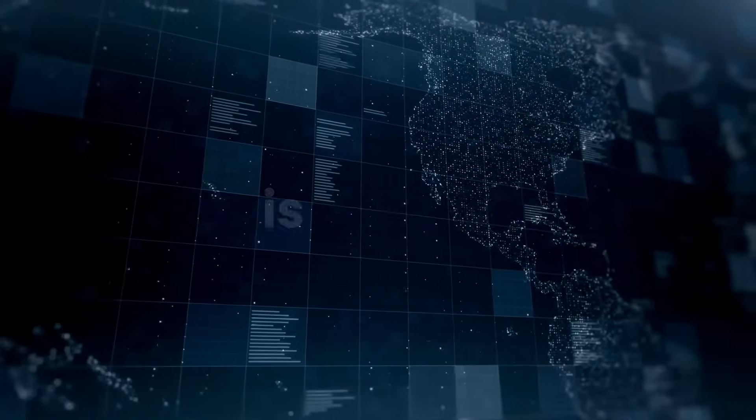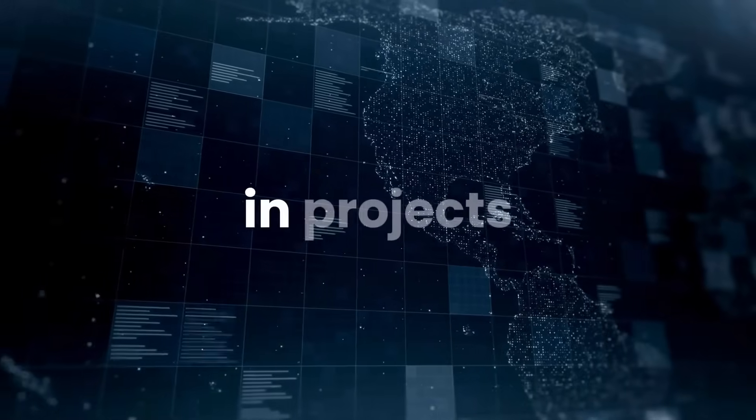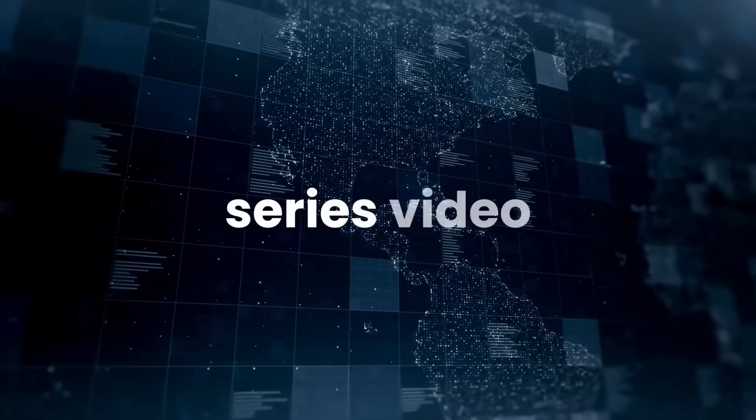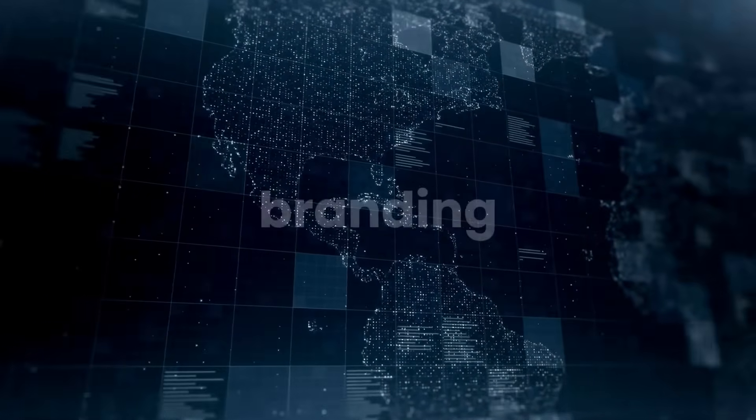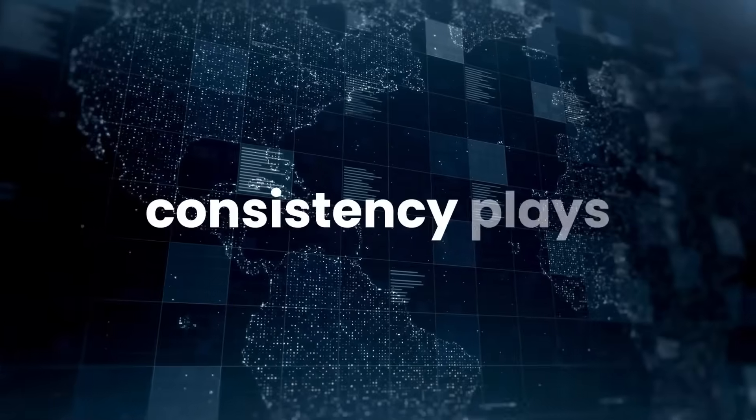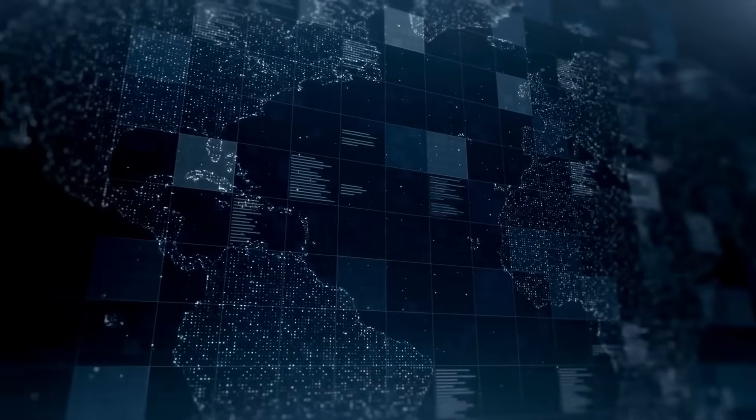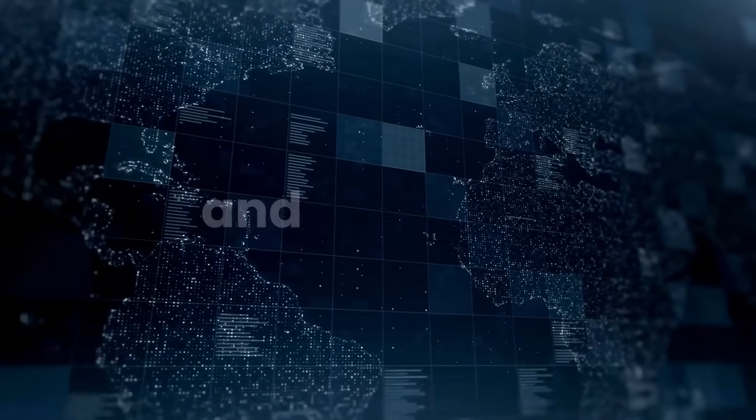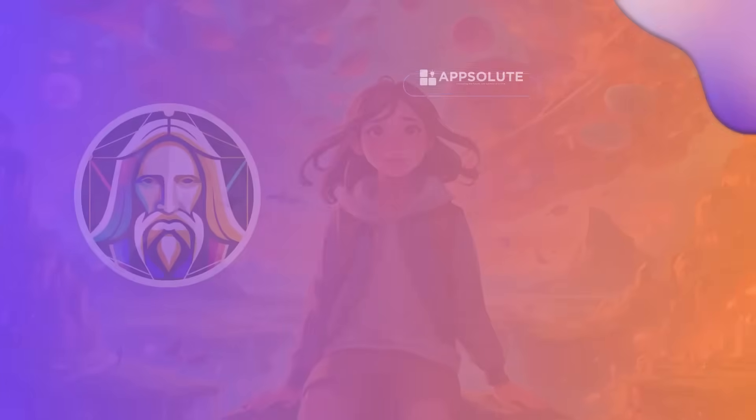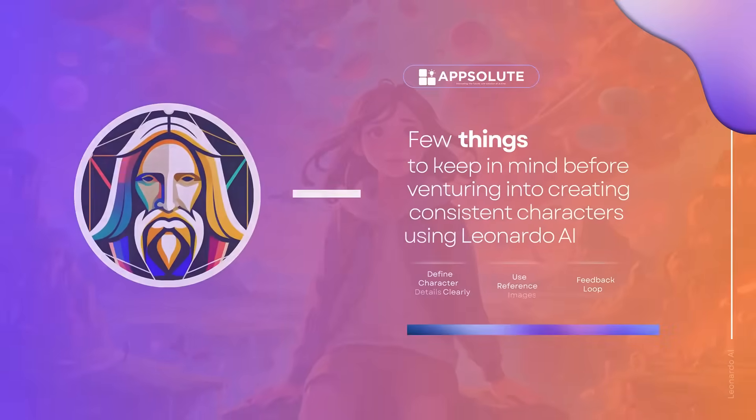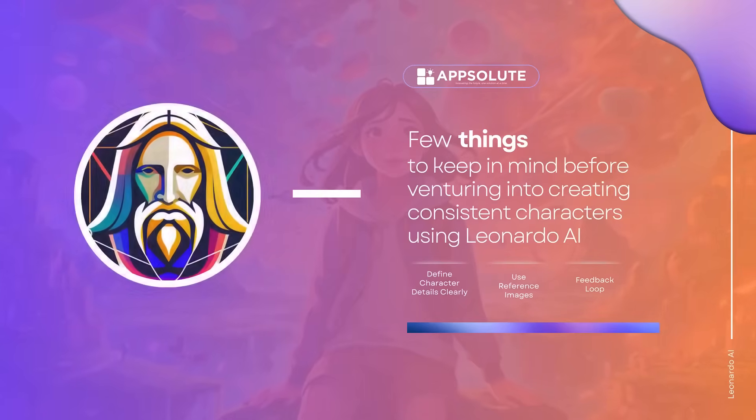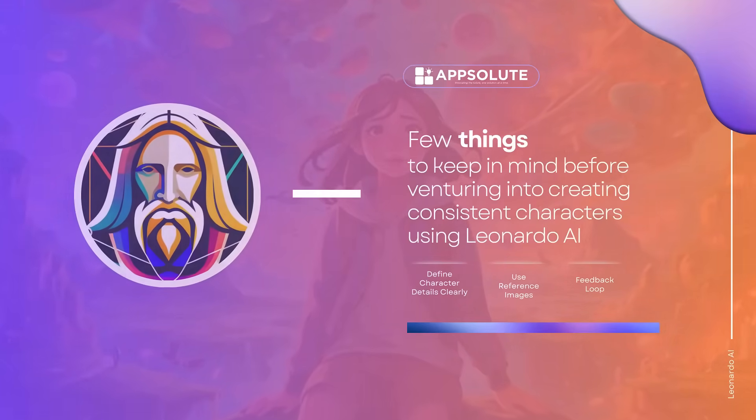This capability is crucial in projects like animation series, video games, and branding, where character consistency plays a critical role in storytelling and audience recognition. Here are a few things to keep in mind before venturing into creating consistent characters using Leonardo AI.